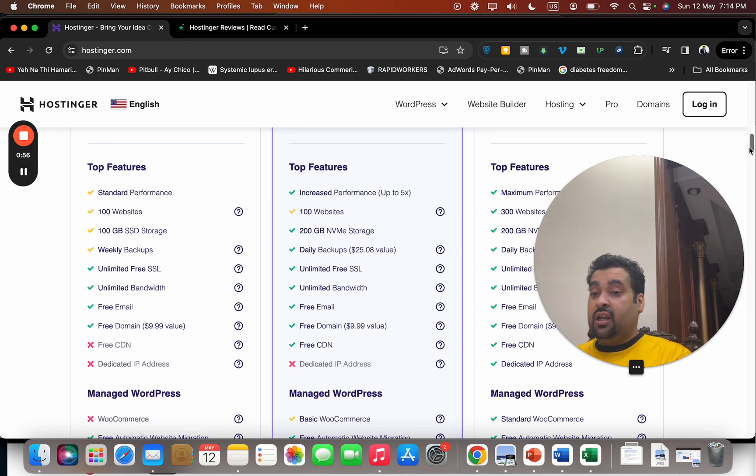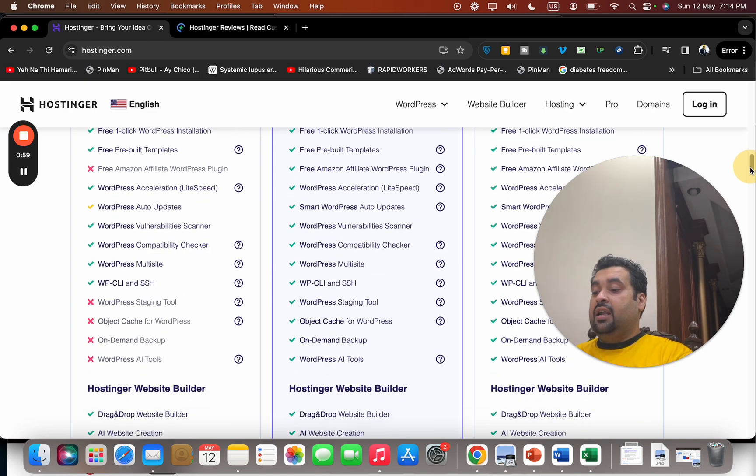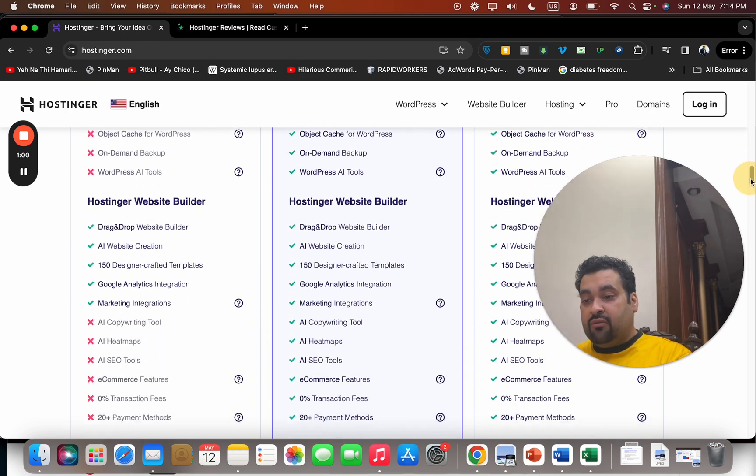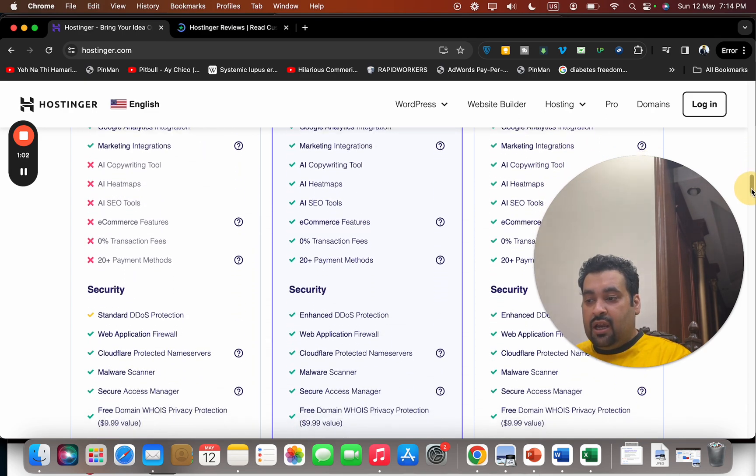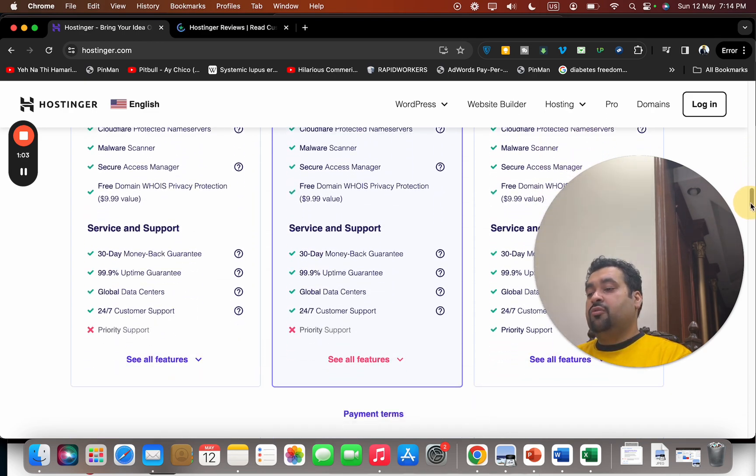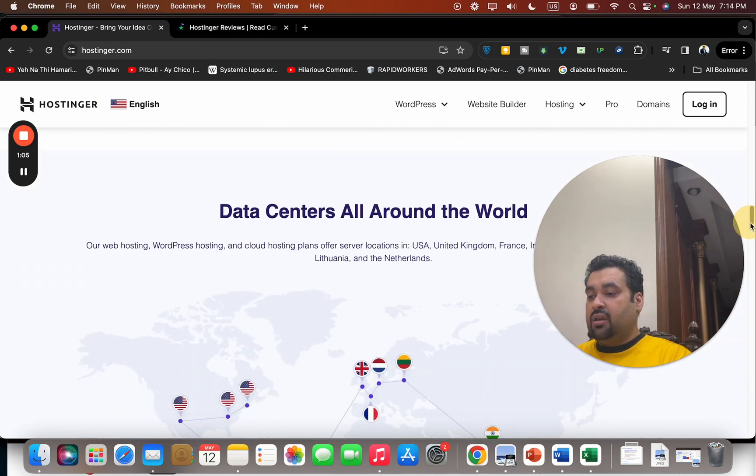You're getting daily or weekly backup, managed WordPress, and a website builder which is amazing to create websites. They have amazing security features. All of the plans have a 30-day money-back guarantee.